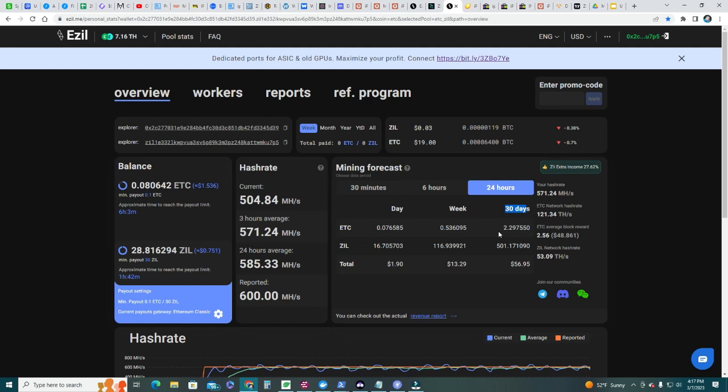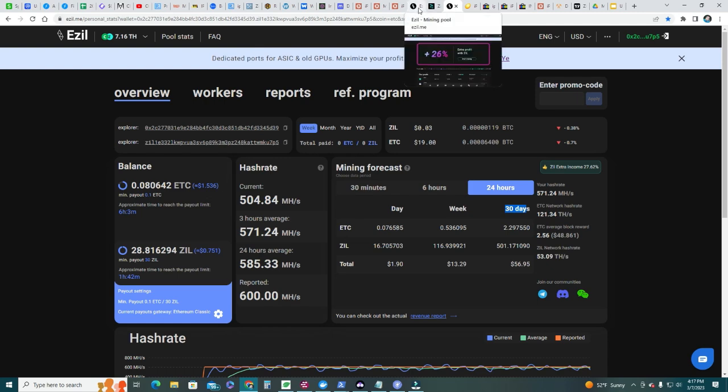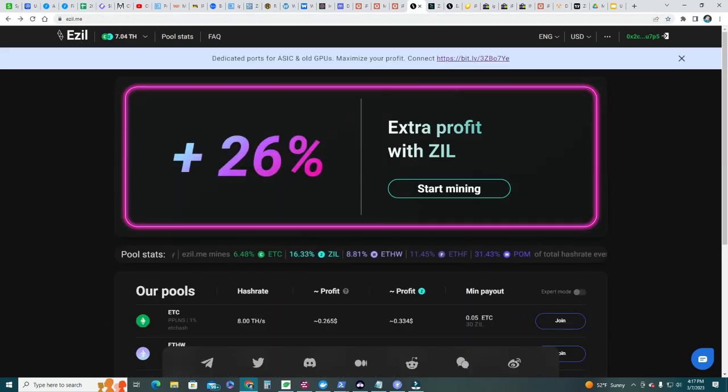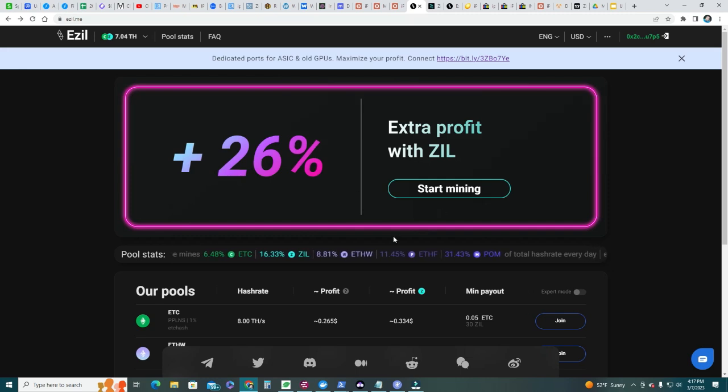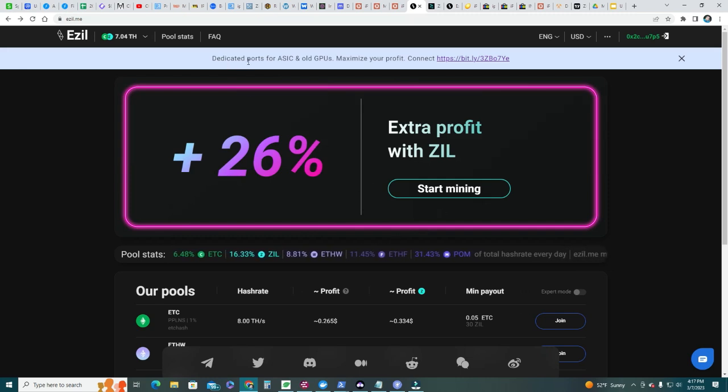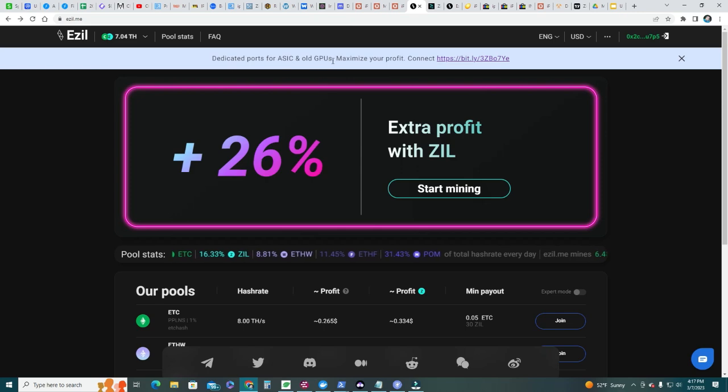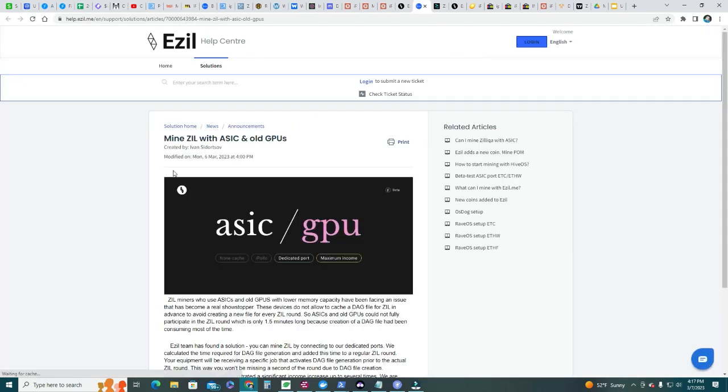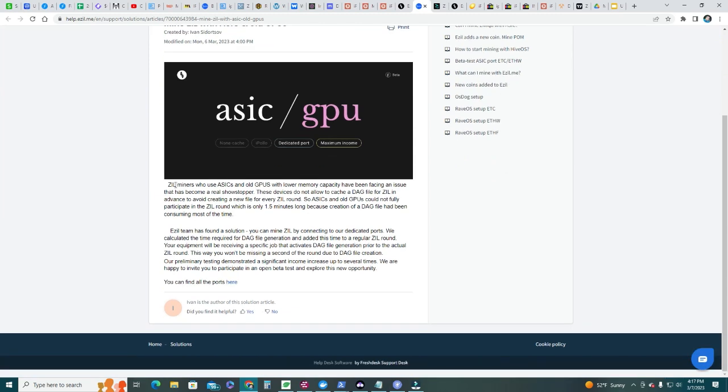What you need to do is you gotta go to esil.me and you can see here extra profit. It says dedicated ports with ASIC and all GPUs - maximize your profits. Let's go here and you can see here why: SEAL miners who use ASIC and all GPUs with lower memory capacity have been facing an issue that became a real showstopper.